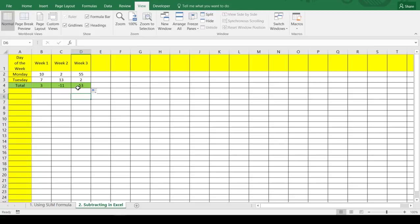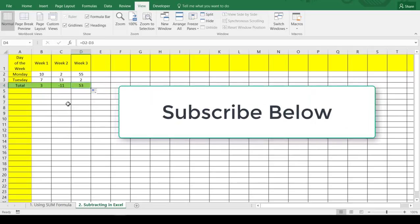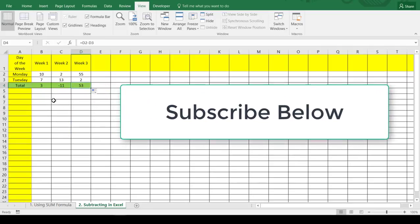So subtracting is pretty simple. If you're ever looking to do that, you can just let Excel do the work for you. Hopefully that helps you out. It's a really simple formula.